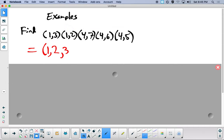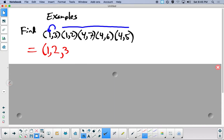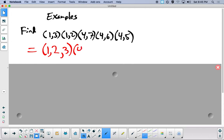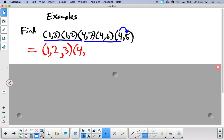Now we look at 3. There are no 3's until here, and 3 goes to 1, so 3 goes to 1. Since there's already a 1 in the cycle, I can close the parenthesis to end that cycle. Now I'm looking at what happens to 4. Four goes to 5, but there are no 5's anywhere else, so 4 just goes to 5.